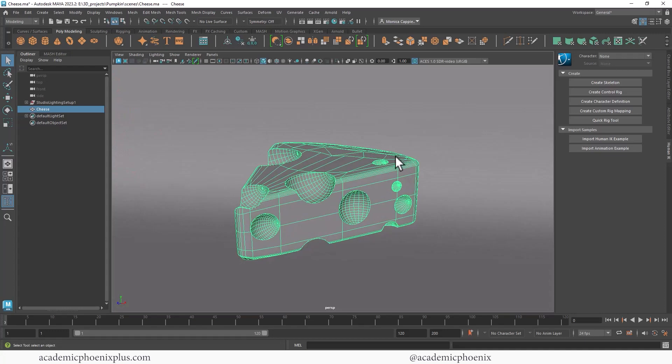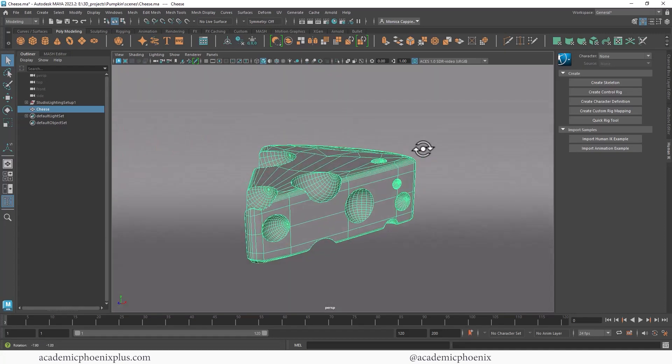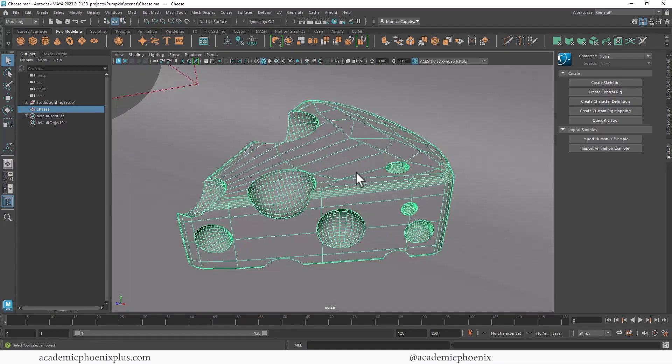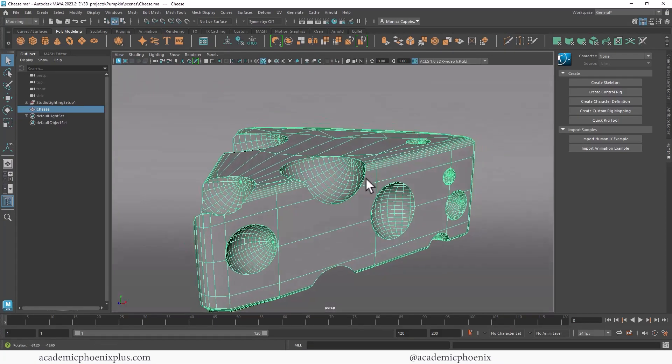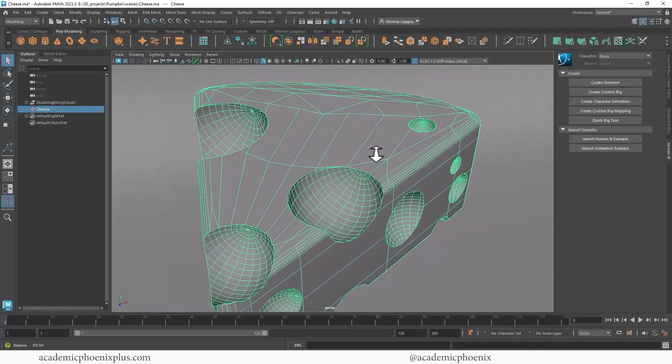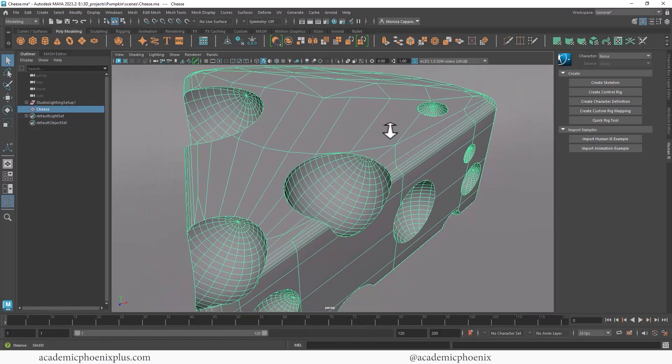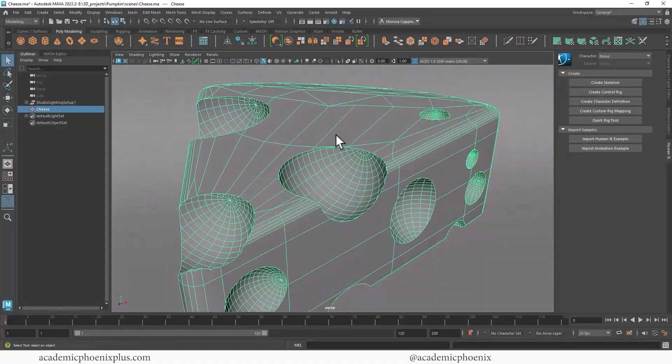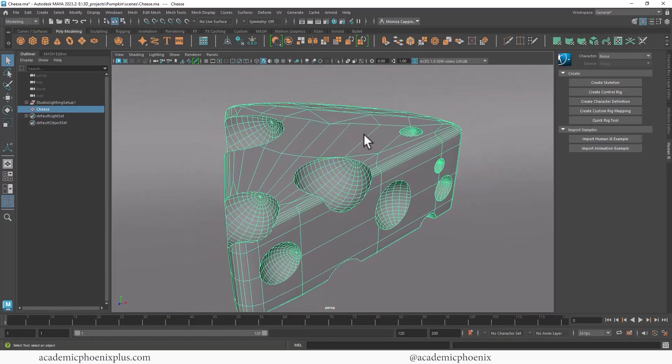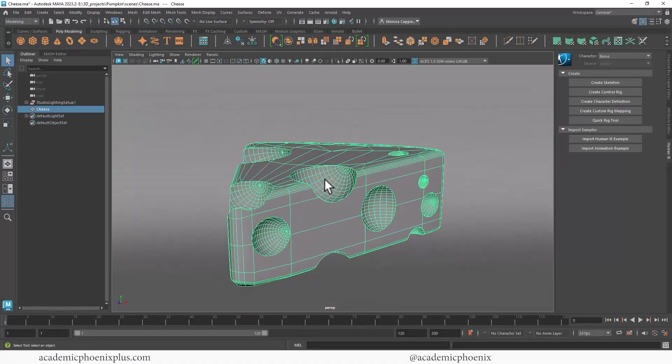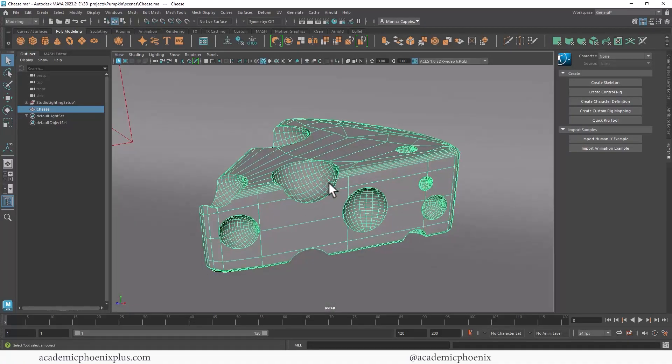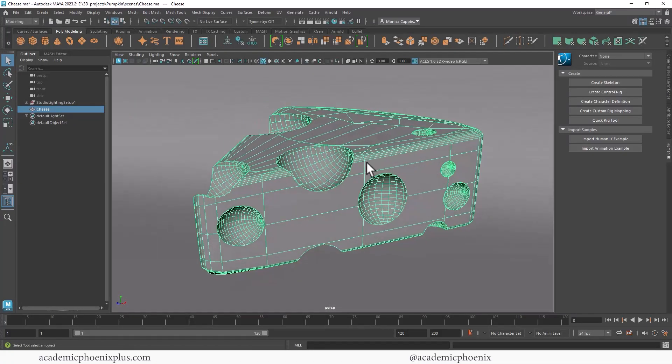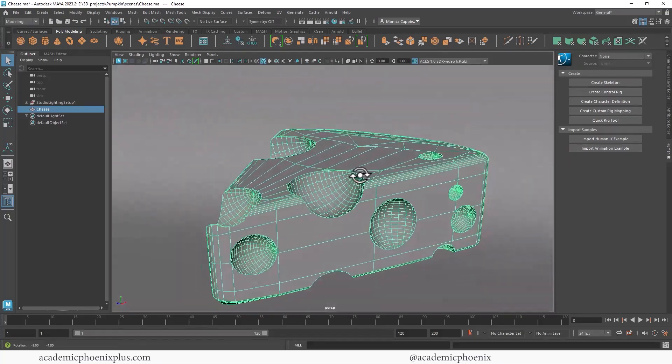So in the last video tutorial, I posted about Booleans and how to quickly create this piece of cheese. But one of the major issues with Booleans is that it creates a lot of NGONs. And these NGONs are not good. You do not want to have too many NGONs because it can give you unpredictable results when it comes to rendering, modeling, and animation. And if you're trying to import it into other engines such as Unreal, ZBrush or Substance Painter, this could also cause unpredictable results. So it's important to re-topologize this.